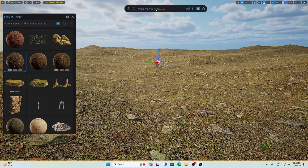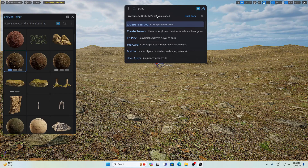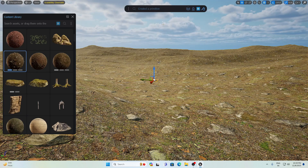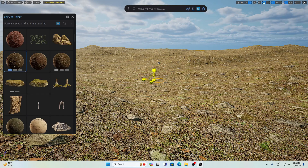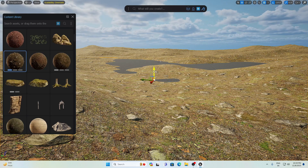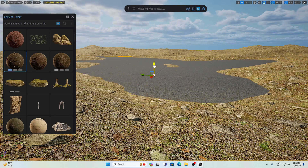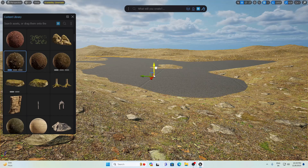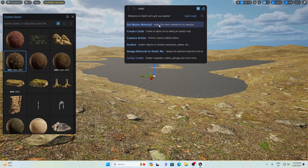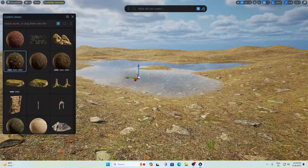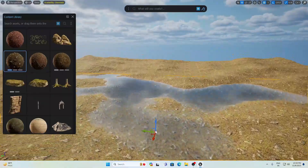I'm going to search for 'plane' and here you have 'Create Primitive'. Simply click on it to get a plane. Scale it up and change its position however you want. Before positioning, let's apply the water material — search for 'water' and you can see 'Set Water Material on Selected Object'. Simply click on this — that's all. You can see the water is here.